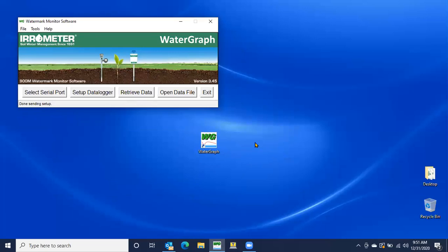So whether we have the cellular version or we have the manual version, we've just programmed the unit. We've told it what sensors are on it. Now it's time to go put it out in the field and get that valuable data that we've been wanting so much. Thank you and have a great day.